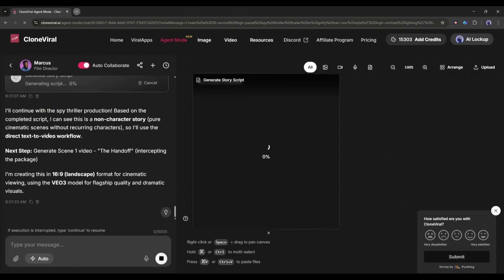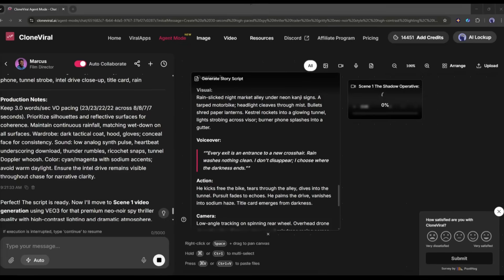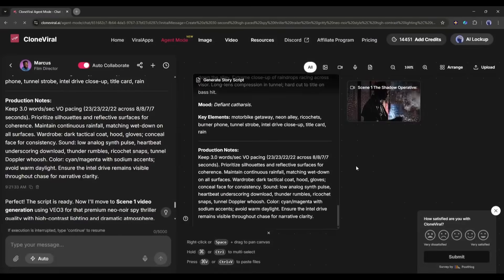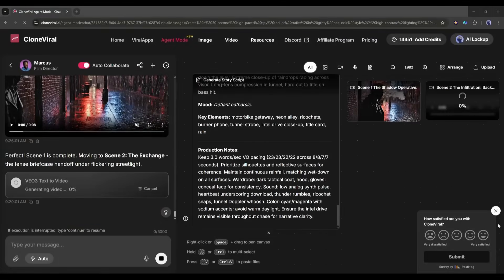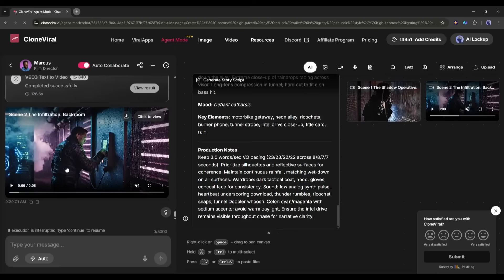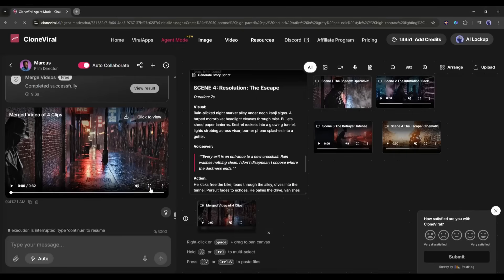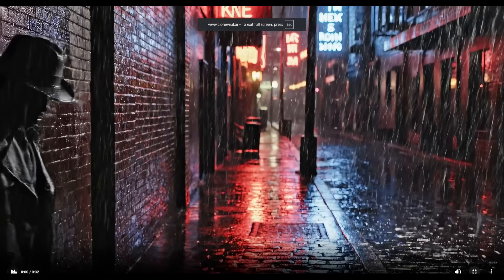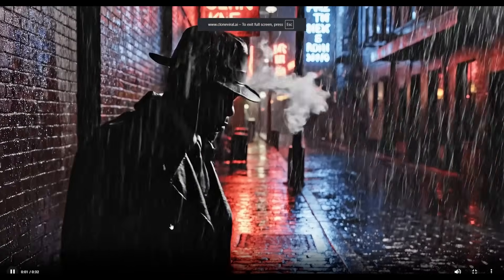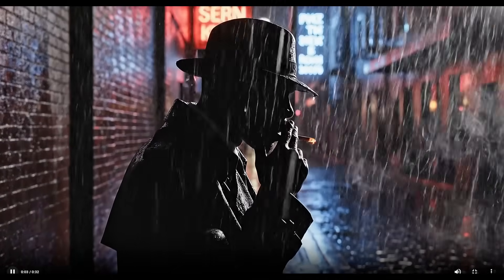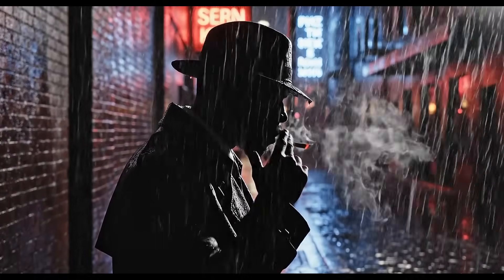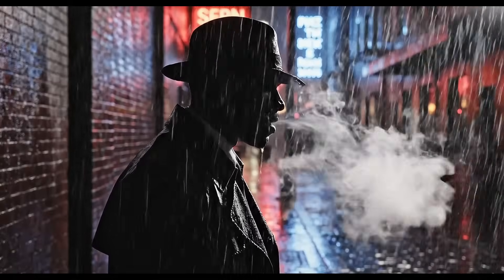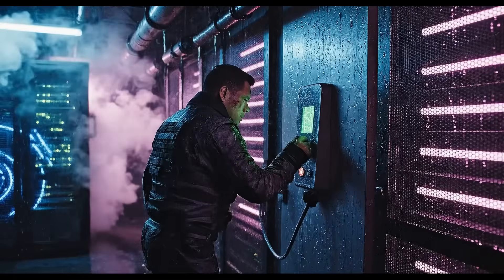Now it's generating the very first scene of the video. Once the first scene is ready, it will generate the second scene. And in this way, generate all the scenes and merge them to make the final video. And here it is. The video is ready. And it looks good.